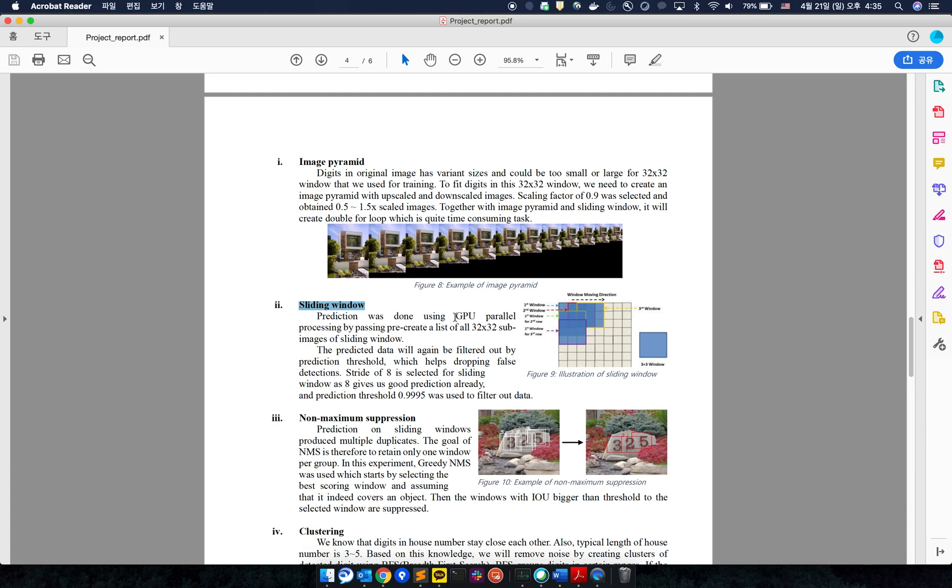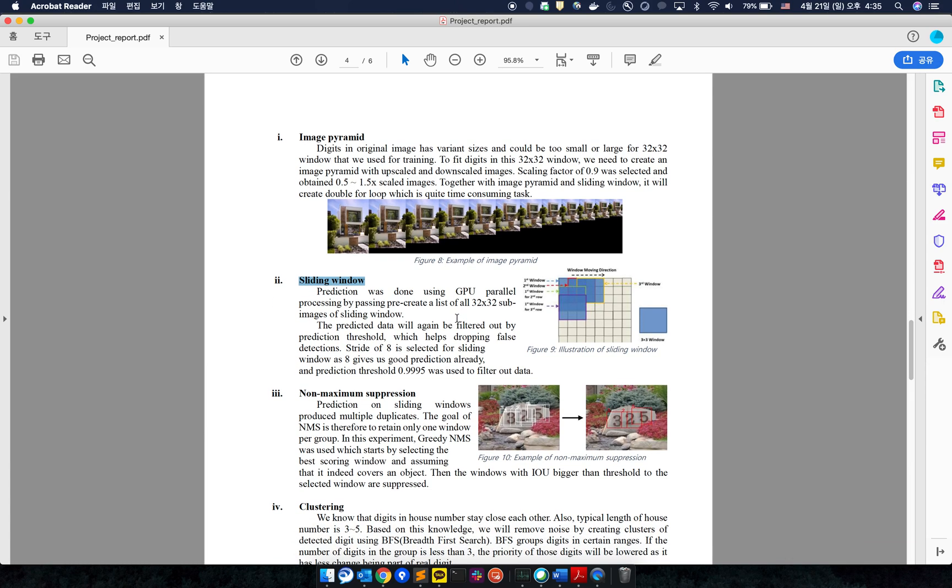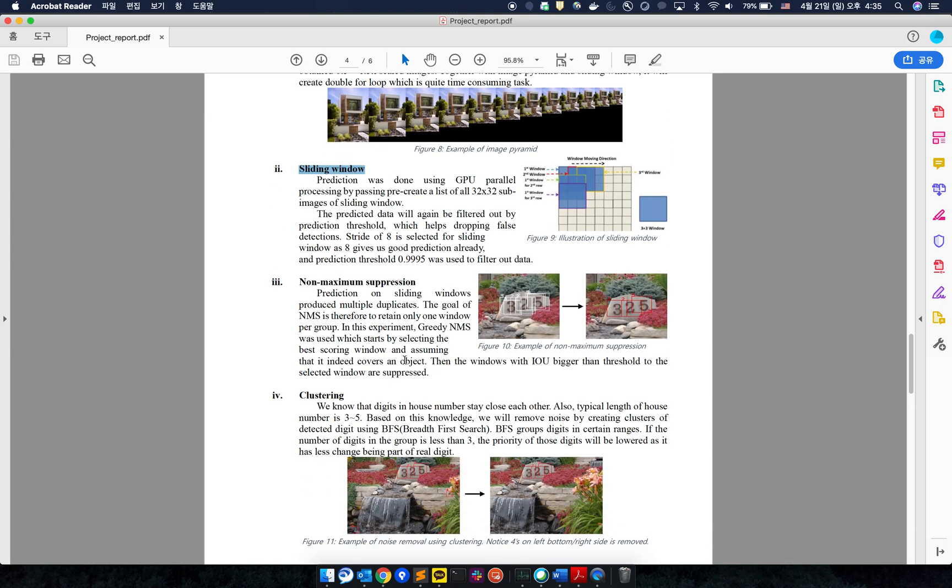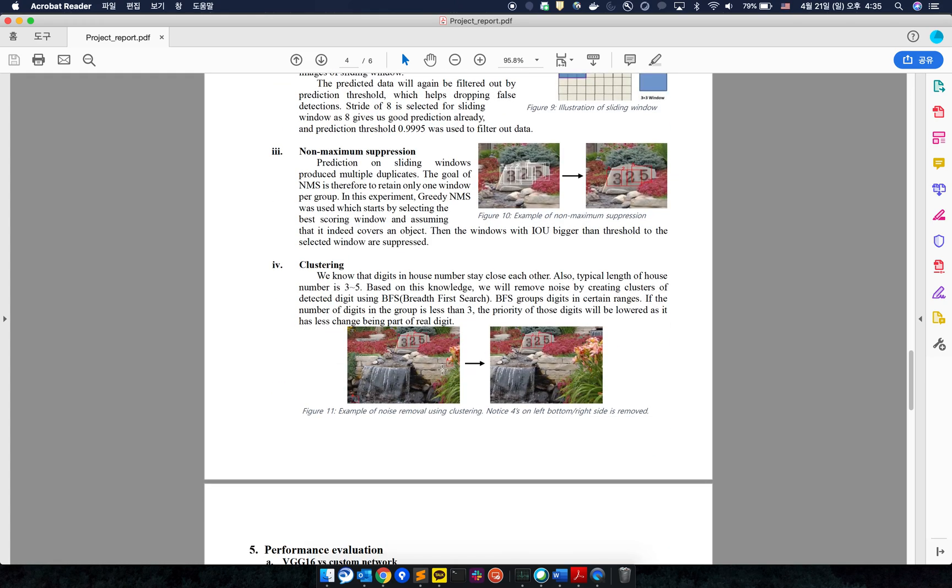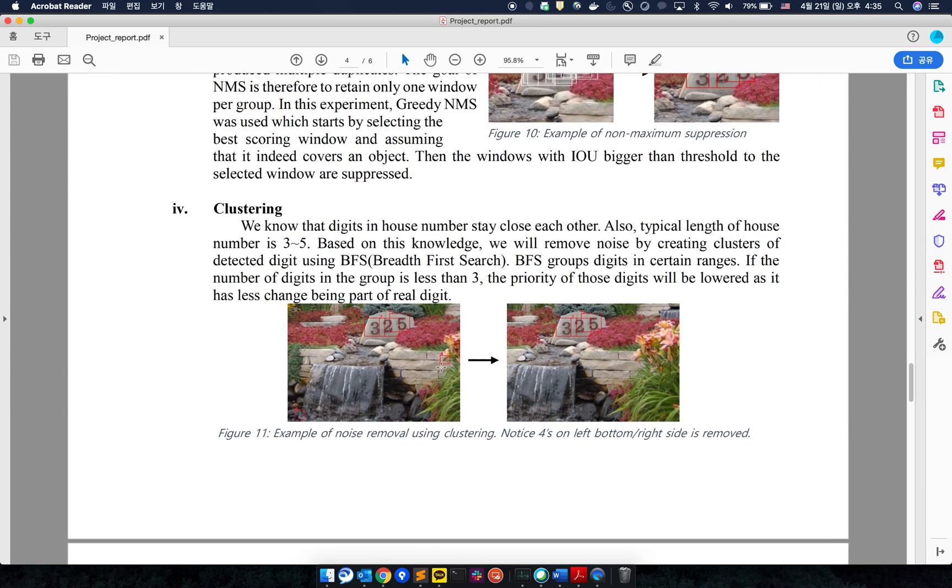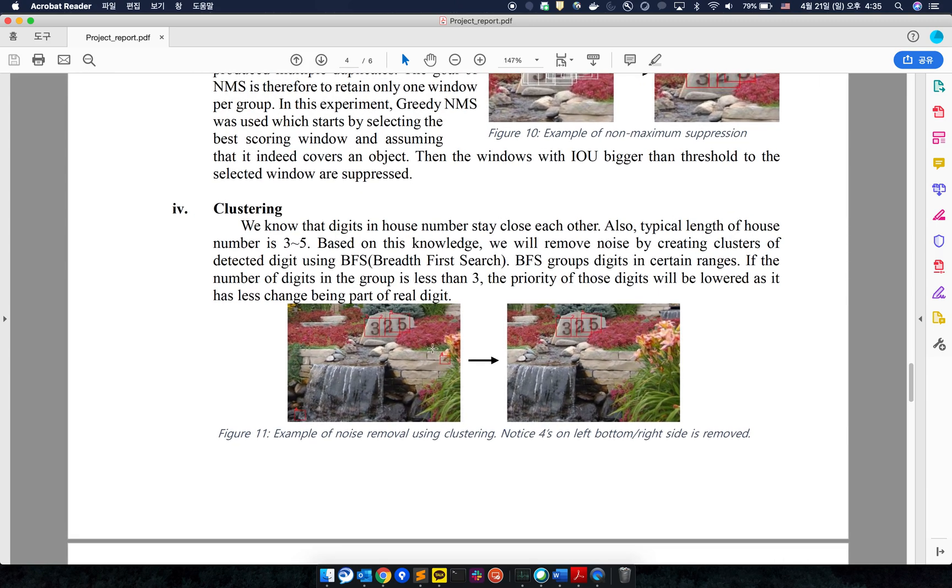This can be sped up by using GPU parallel processing. I applied non-maximal suppression to pick the best matching window, and then applied clustering to remove errors like this.